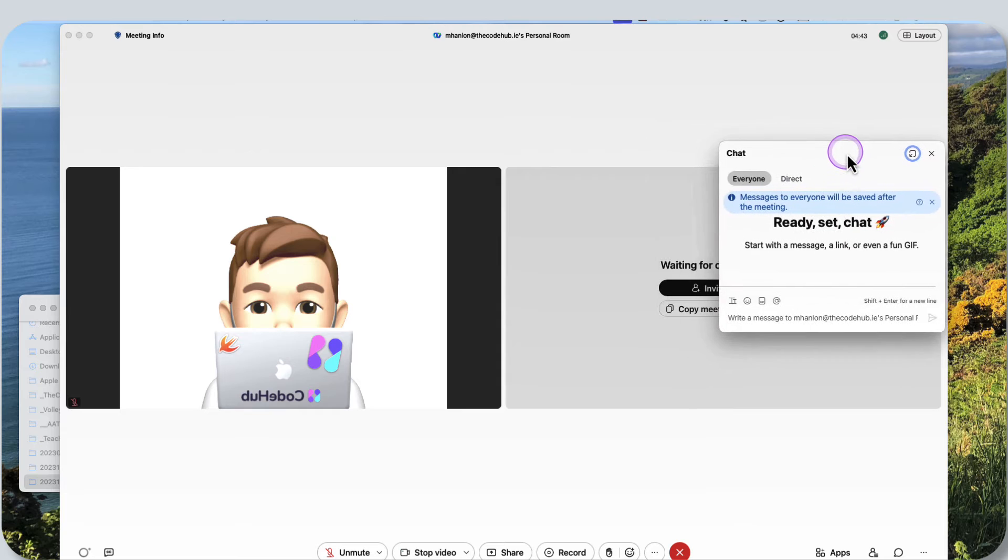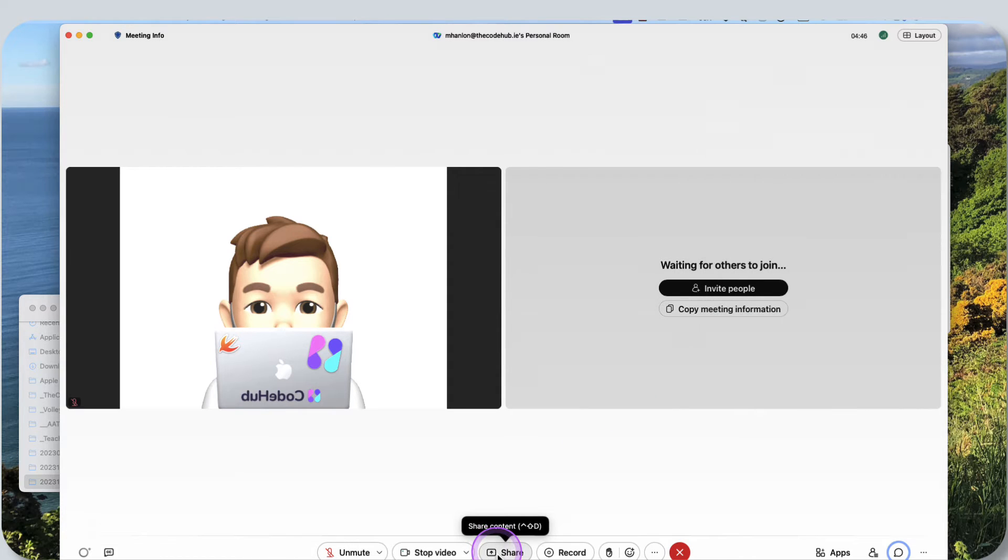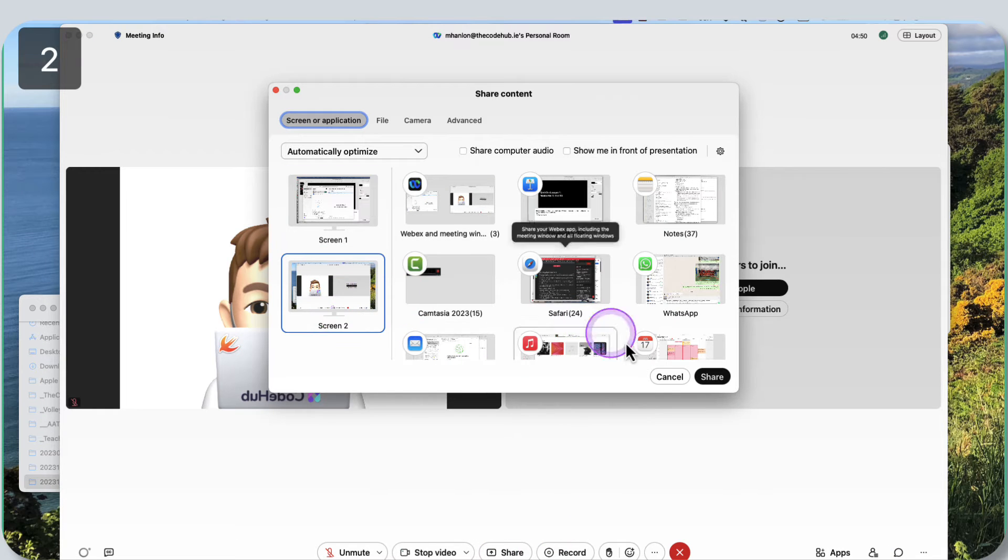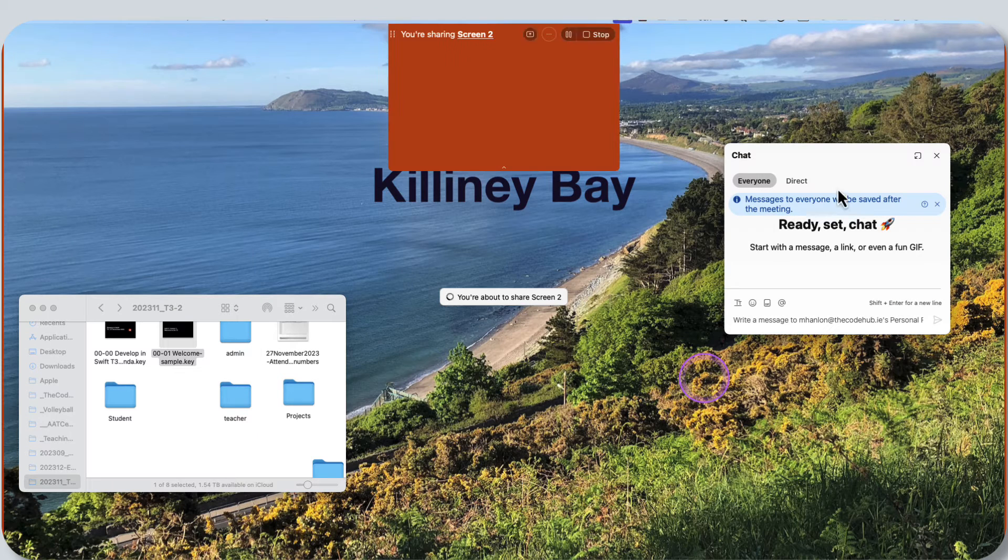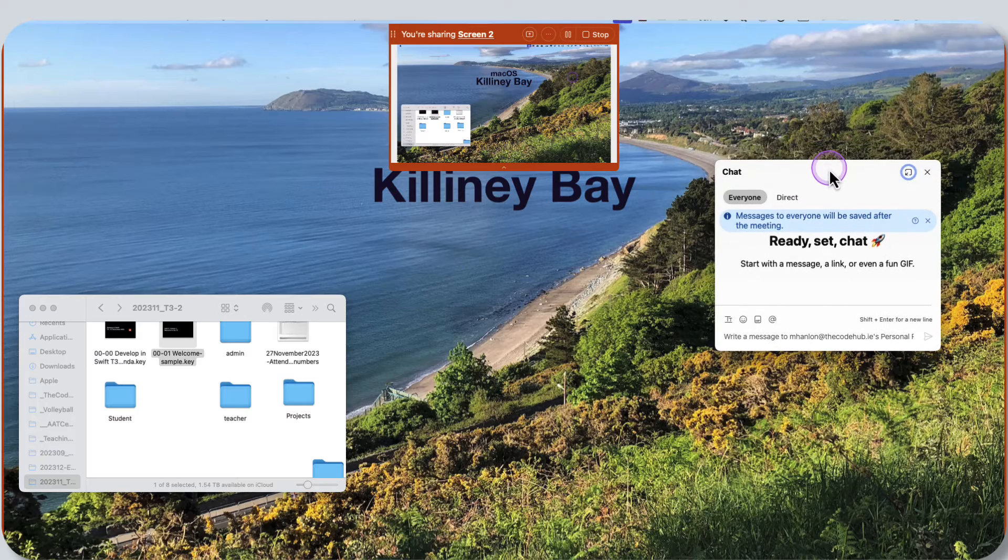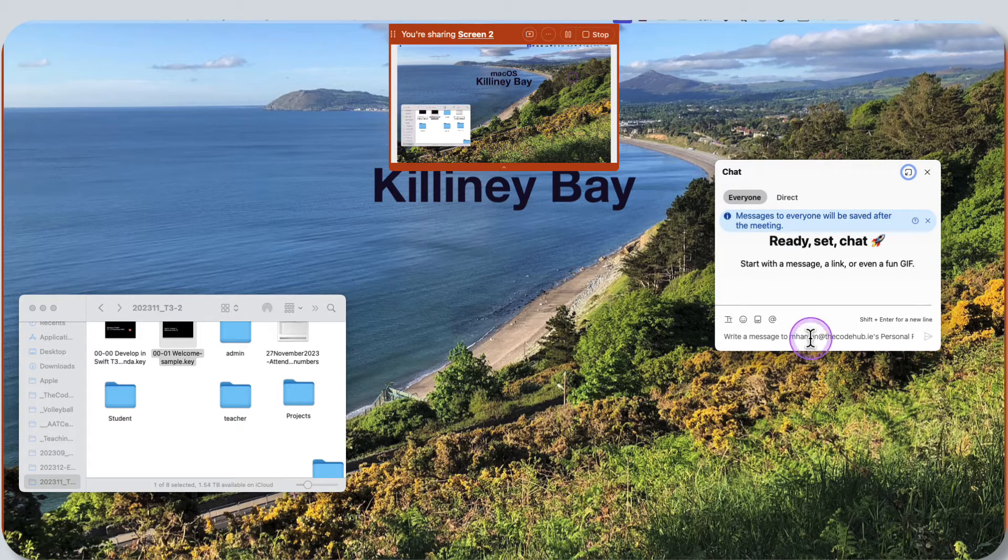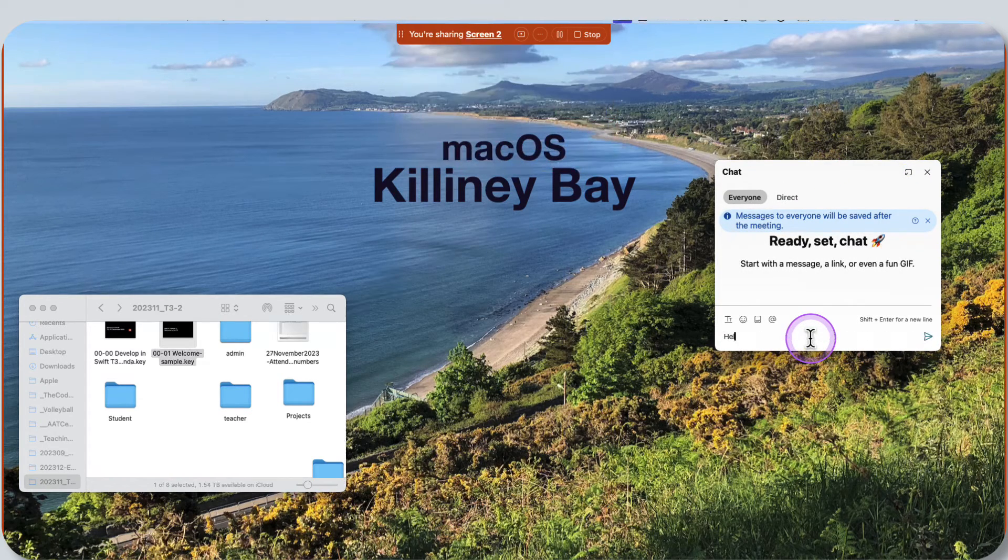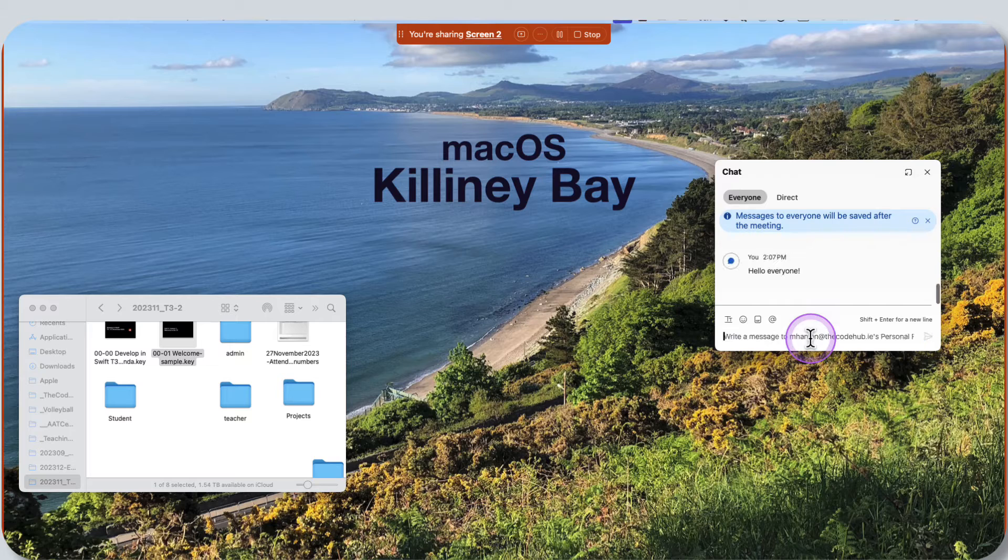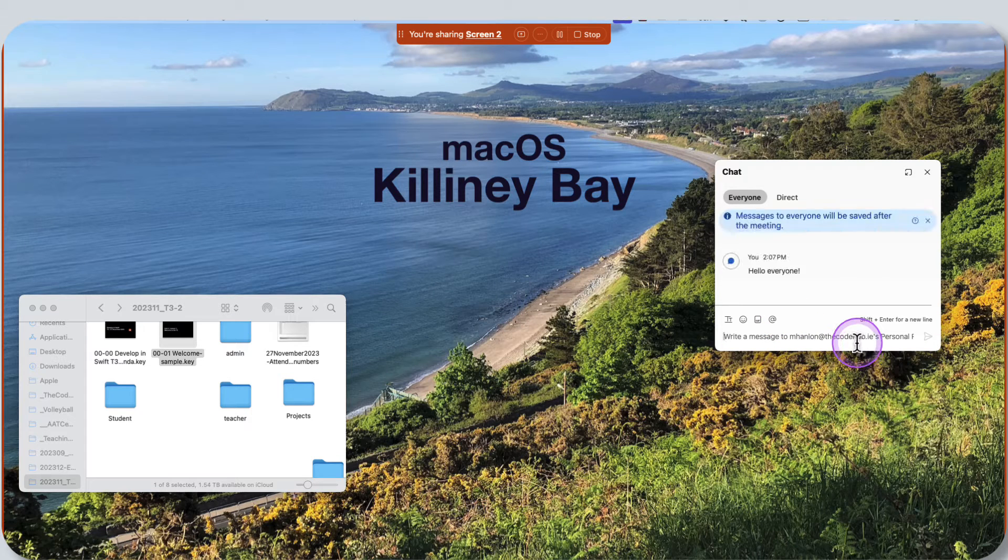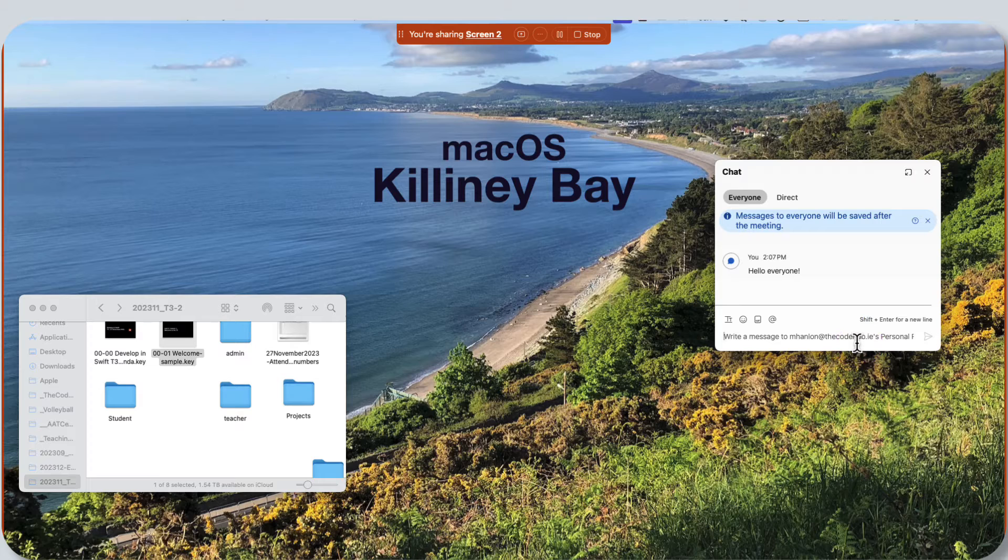Now the chat will be popped out. I can go and share my content. Again, I'll share my whole screen. Now I've still got the chat here. It's overlaid my screen.